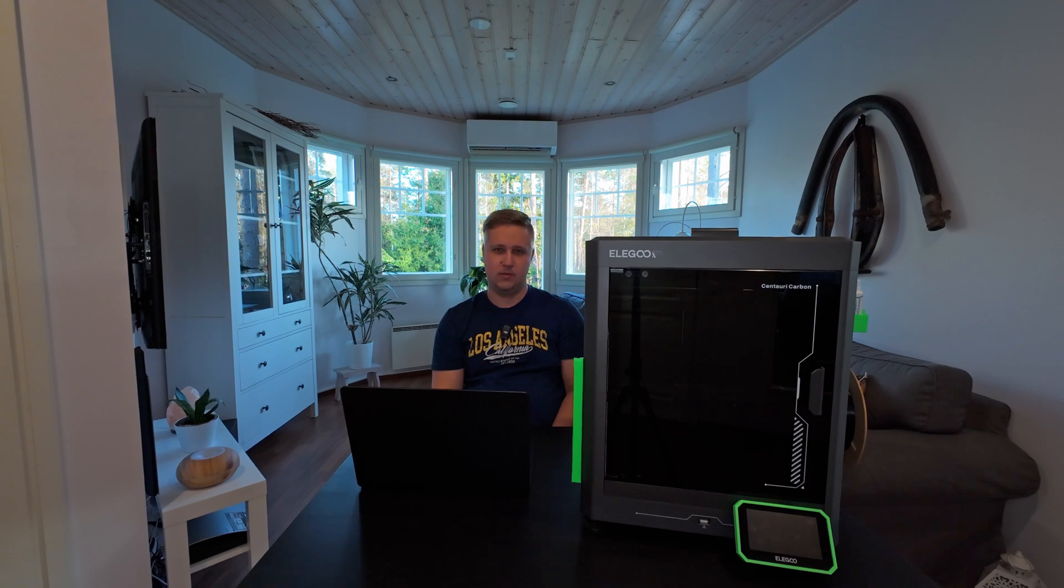Hello and welcome to another video. This is a review of the Elegoo Centauri Carbon. So I've had it for about three months now and I've used it for almost 120 hours and it's been good so far.